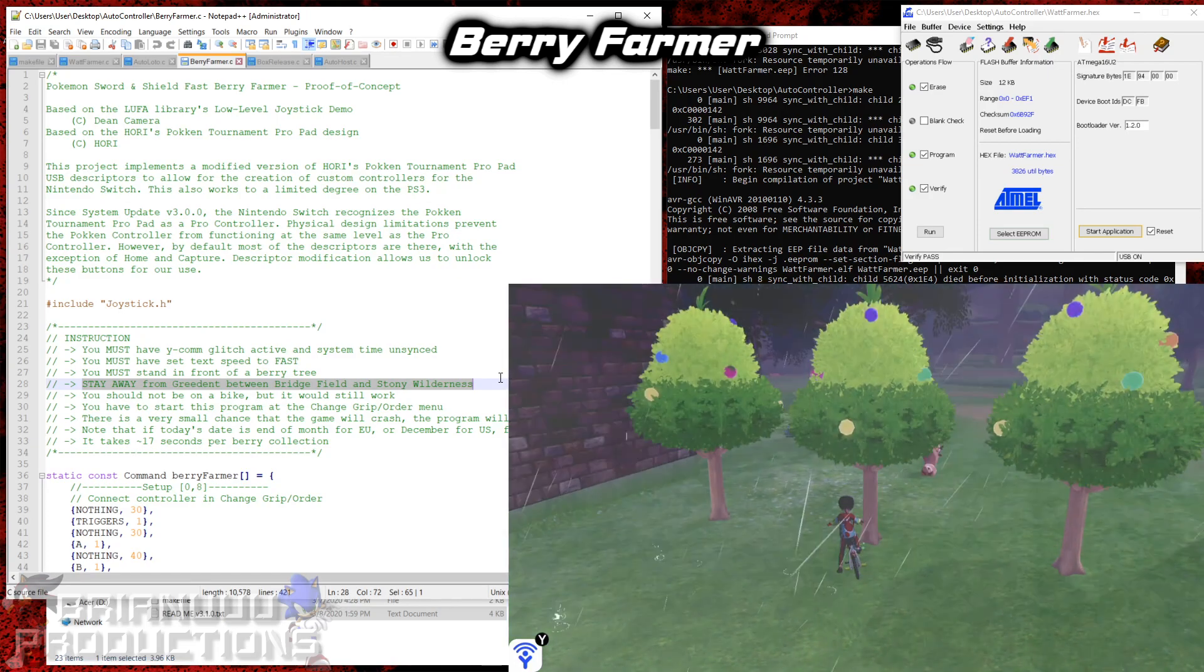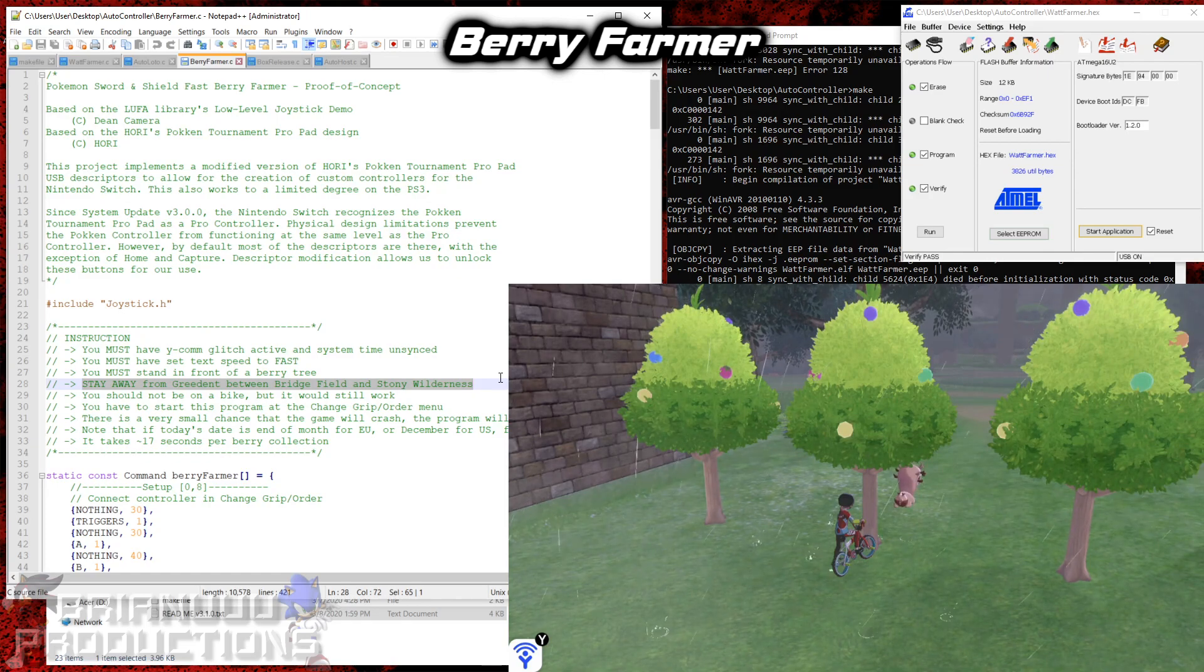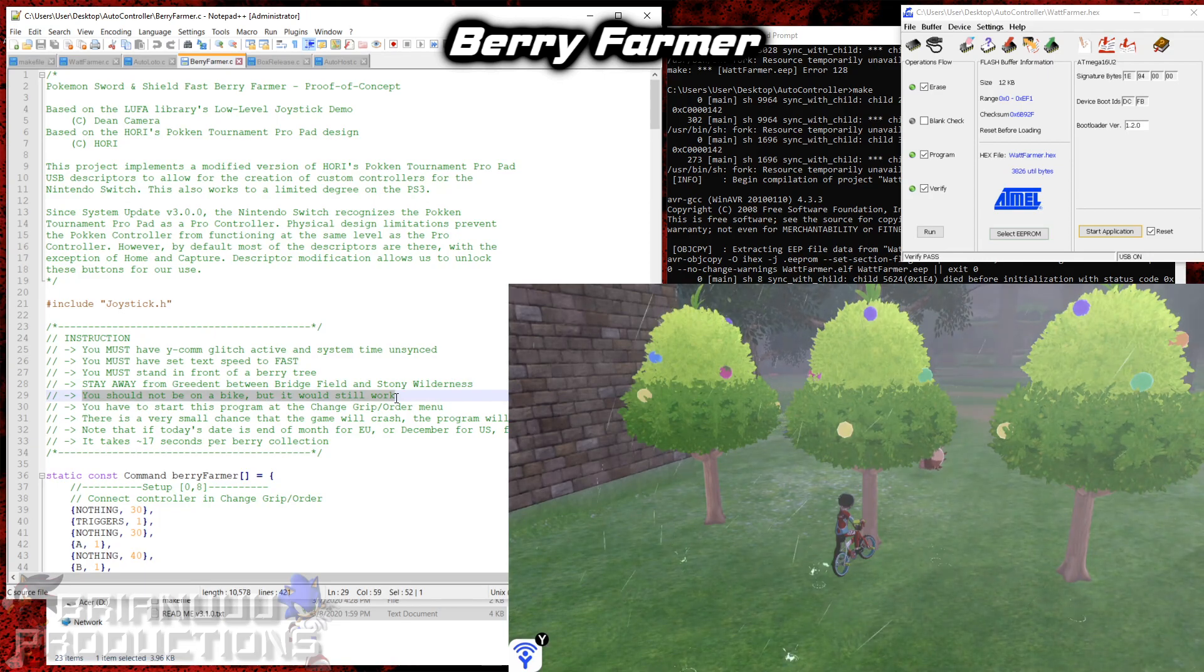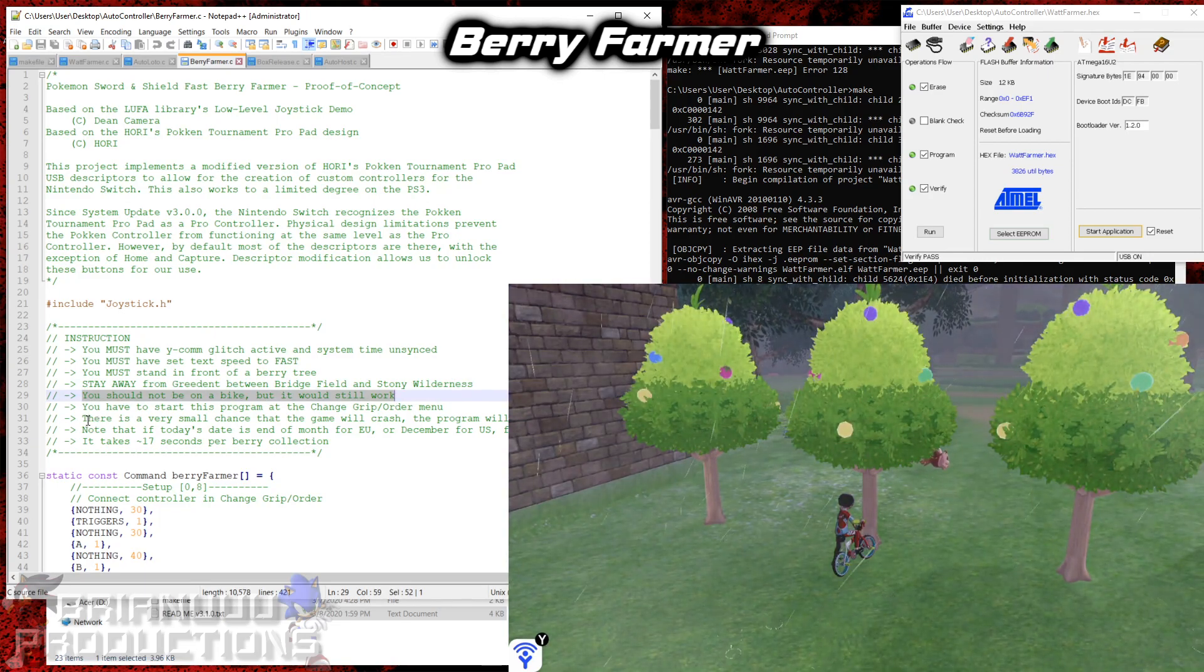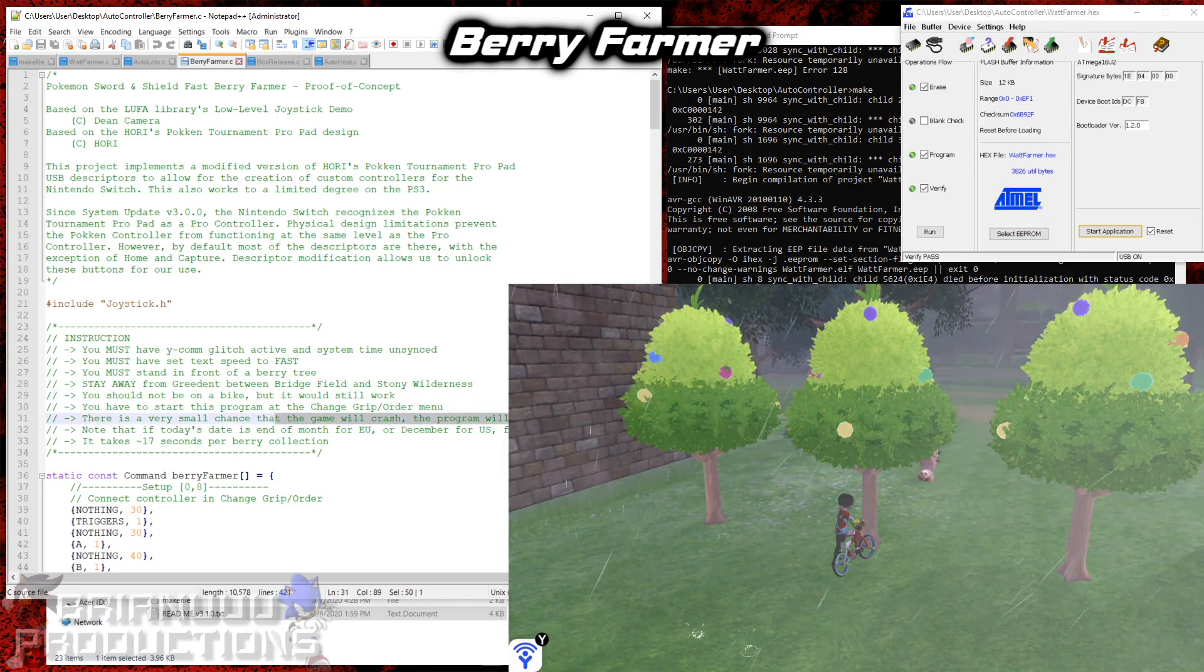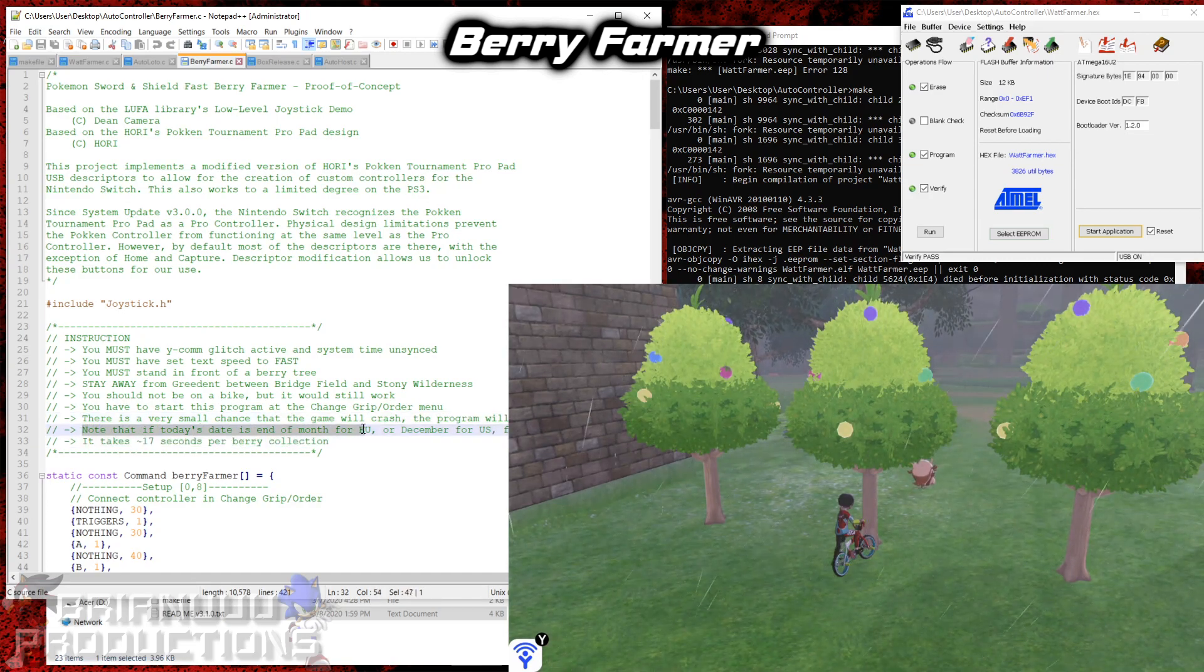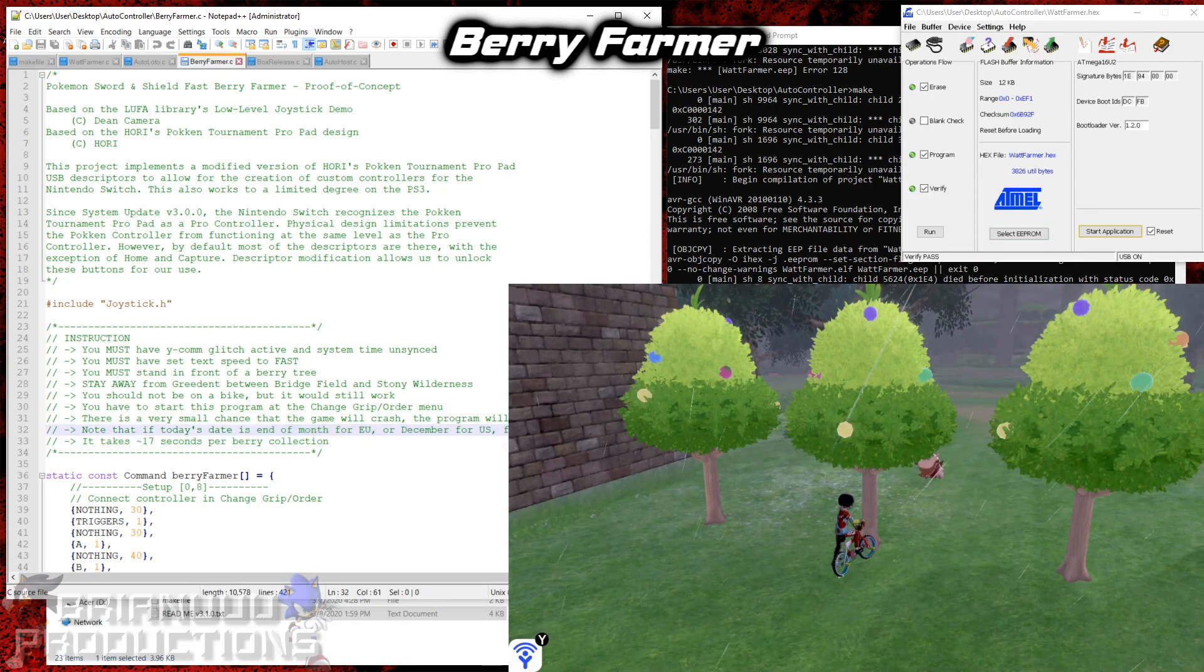You're recommended to not ride on a bike, but I made it so it still works even if you are riding a bike. And obviously there's also a small chance that the program will break if you run it long enough. So this program will also save every 50 tries. And this one includes the sync and unsync optimization. So again, the end of the month for the European or December for the US, the first loop will break.